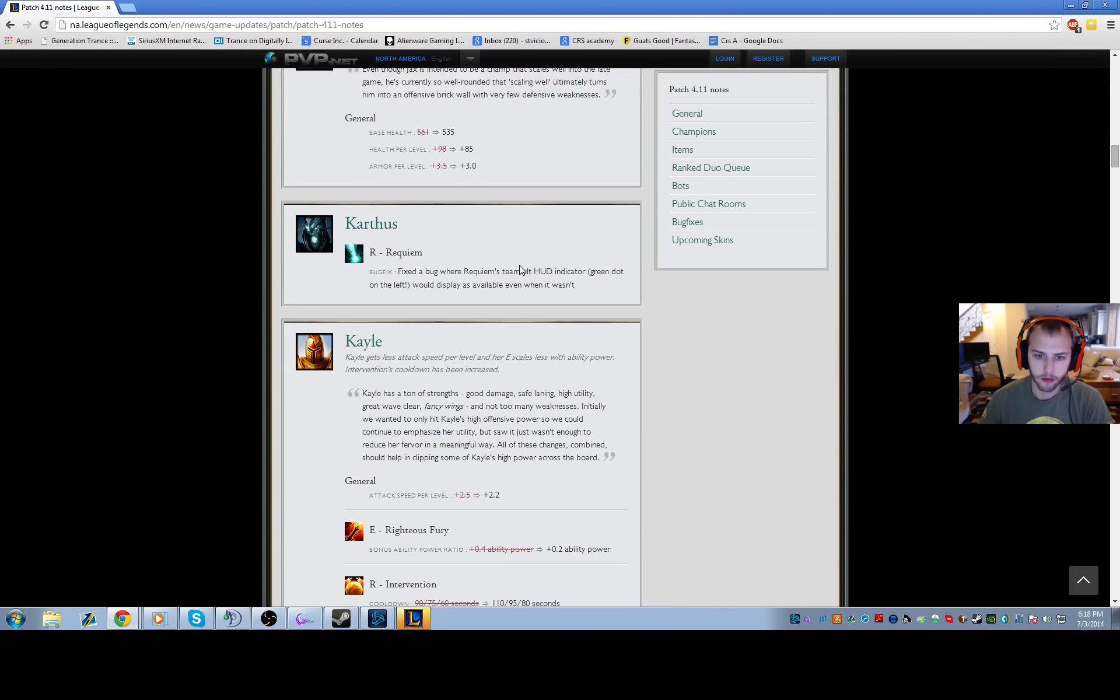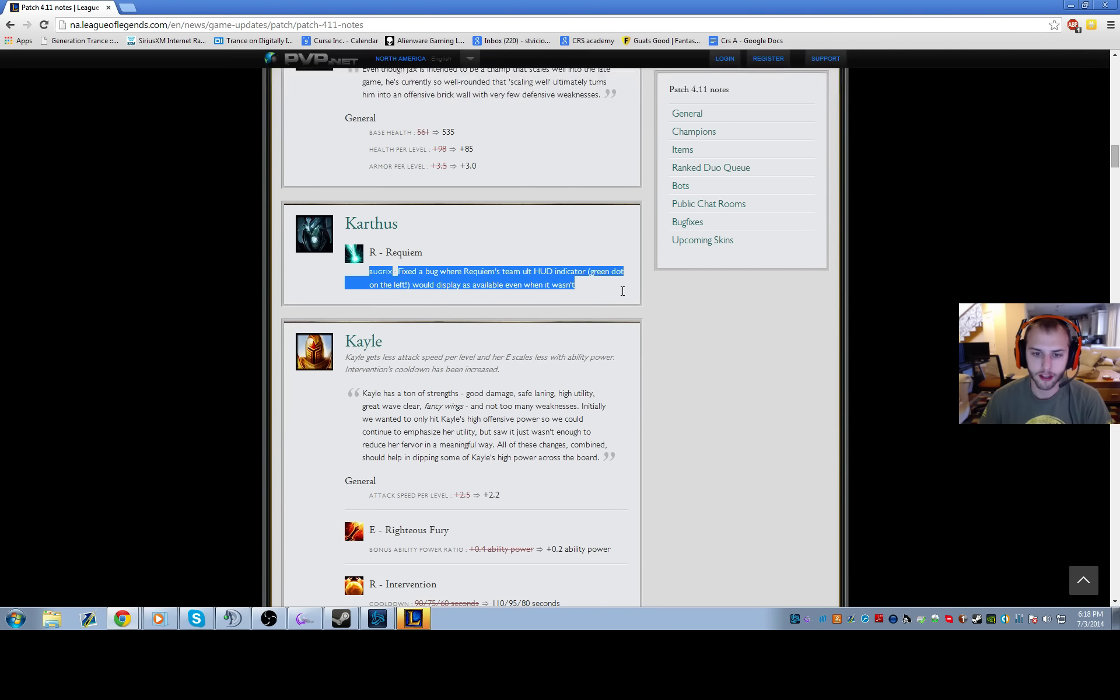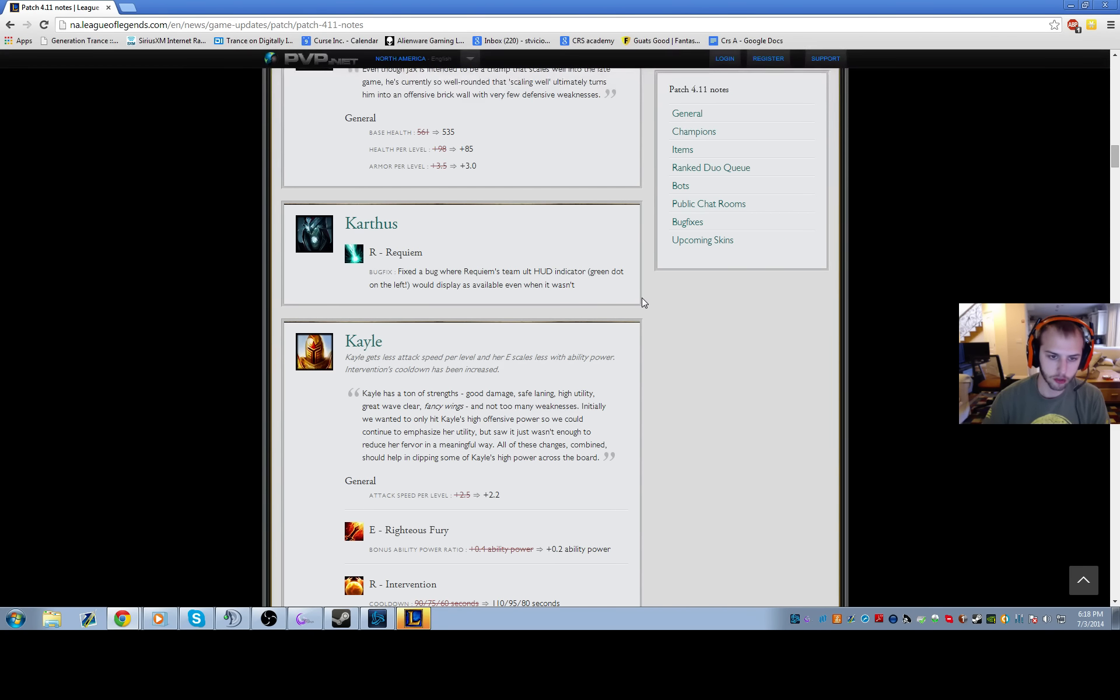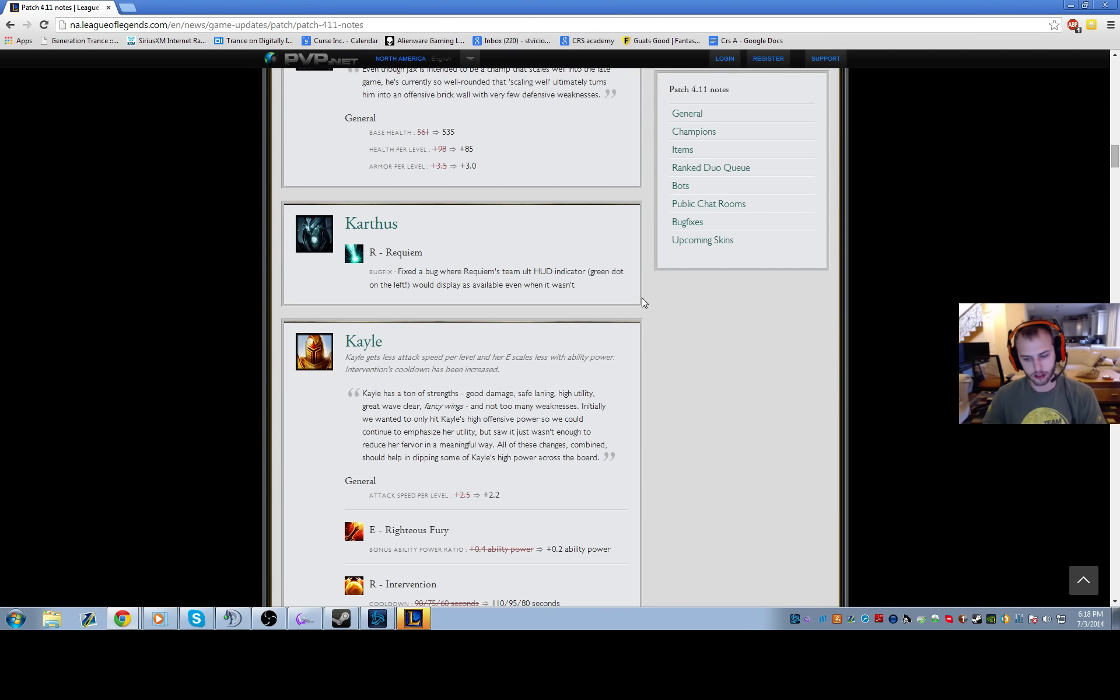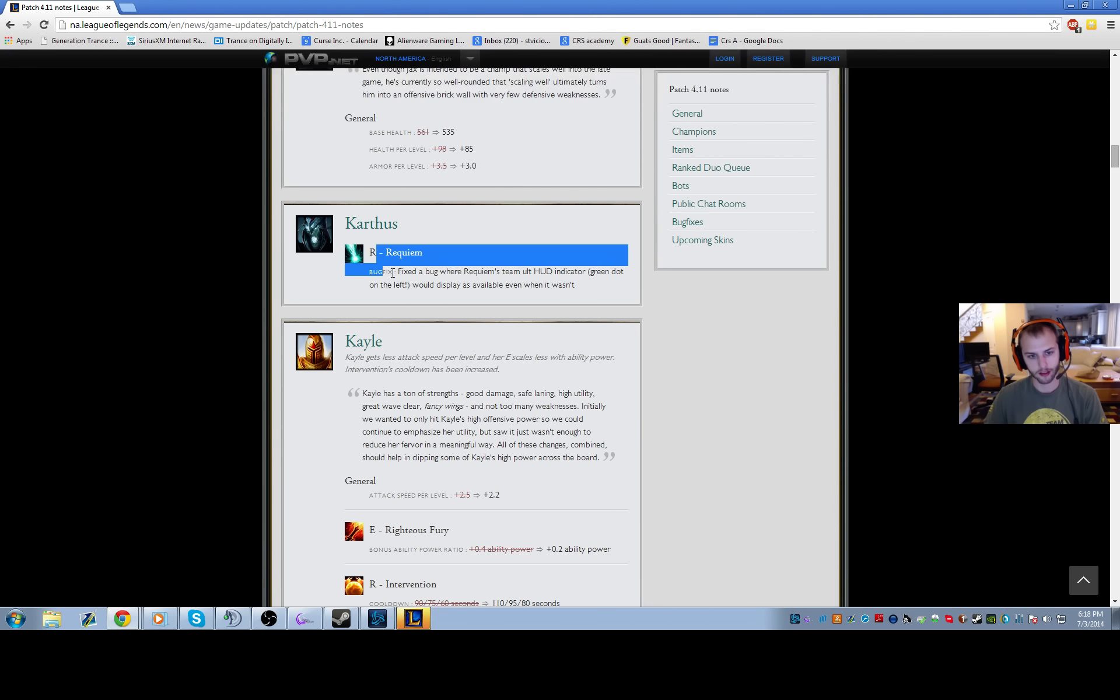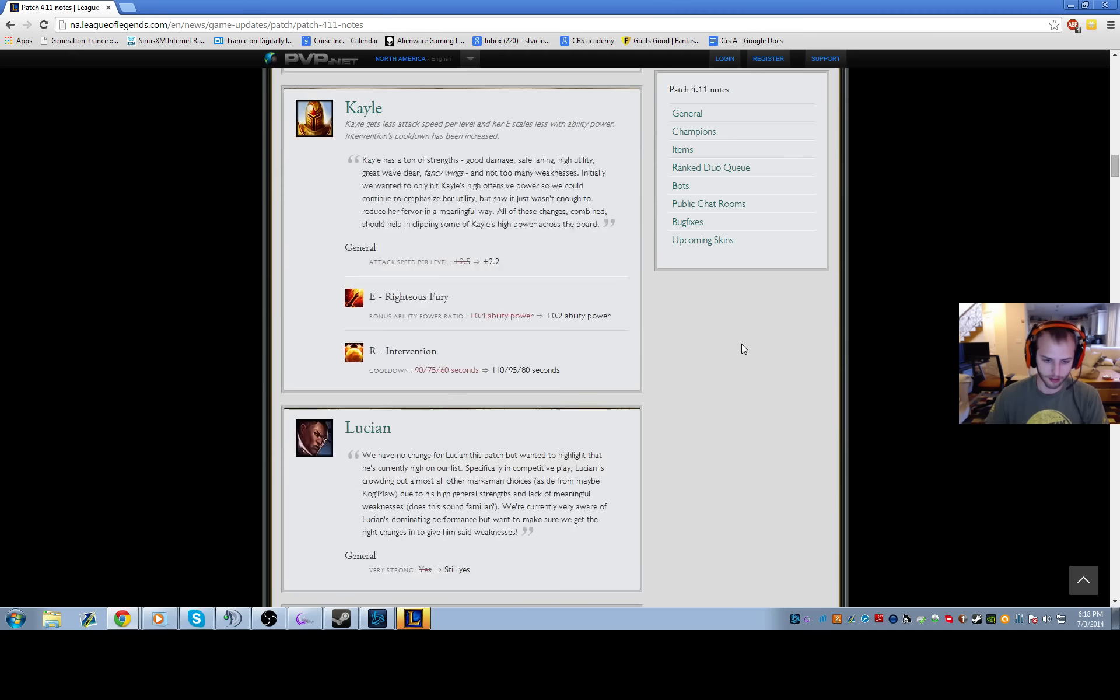Karthus Requiem bug - this bug has been in the game since the game existed. You're like 'Yo Karthus, why didn't you ult him? The green dot showed you had your ultimate.' It's like 'No, I already used it, it's down.' This bug has been in the game forever, it's such a stupid bug.